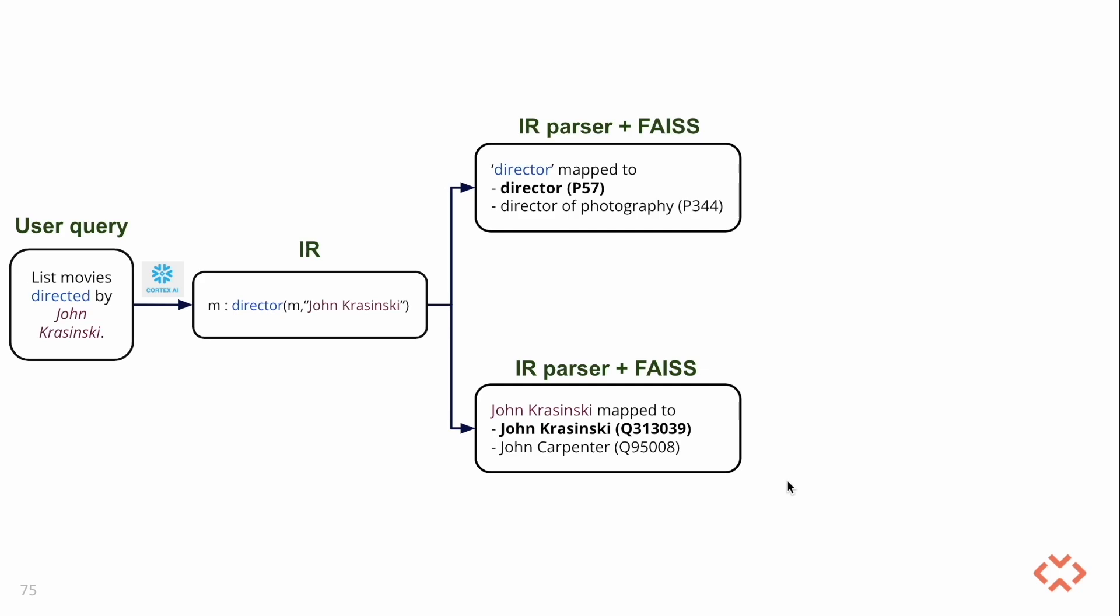For each match, there's a corresponding ID, which is the Wikidata ID assigned to each property and entity.